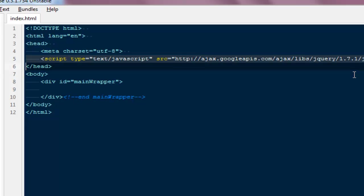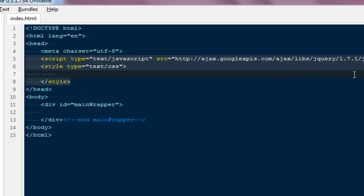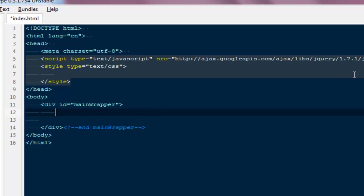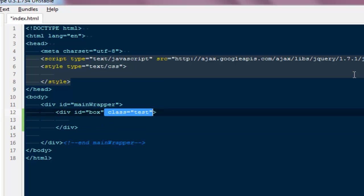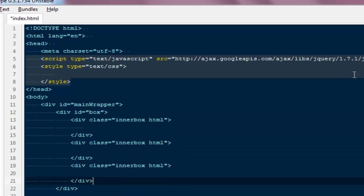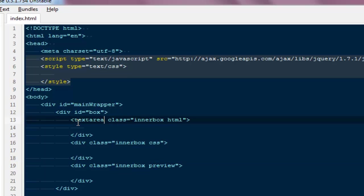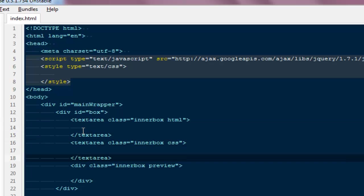I'll start with basic styles. First I'll create a div with an ID of 'box'. Inside it I'll have divs with a class of 'inner-box' — one for HTML, one for CSS, and one for the preview. We need three boxes, and for them we need text areas, because you can't write to a div — we need some kind of input or textarea to write our code.